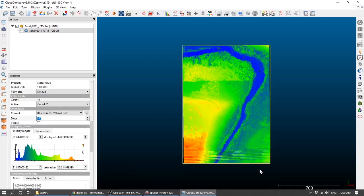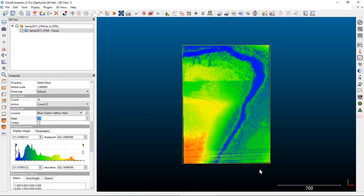If we click OK, the point cloud is now colored by elevation values. The Sandy River is down here at the bottom of this valley in blue, the top of a hill is here in red, and these linear features down here are actually power lines in this LiDAR dataset.